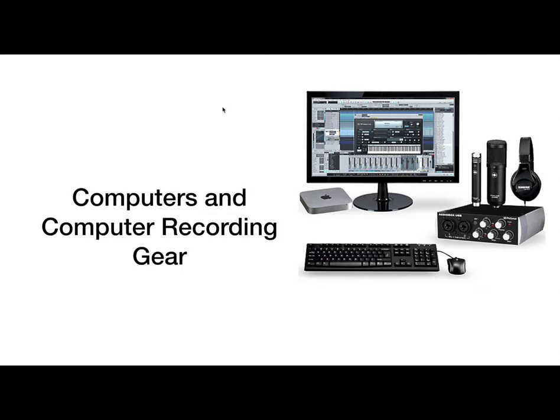Composers can now use notation software to write and instantaneously hear back their music in different instruments and voices. Editors can now cut and paste without actually having to cut and paste tape. While many purists may argue and strictly use analog studios, it is no secret that the ease of use, cost-effectiveness, and workflow capabilities in computers are leaps and bounds over tape recording.